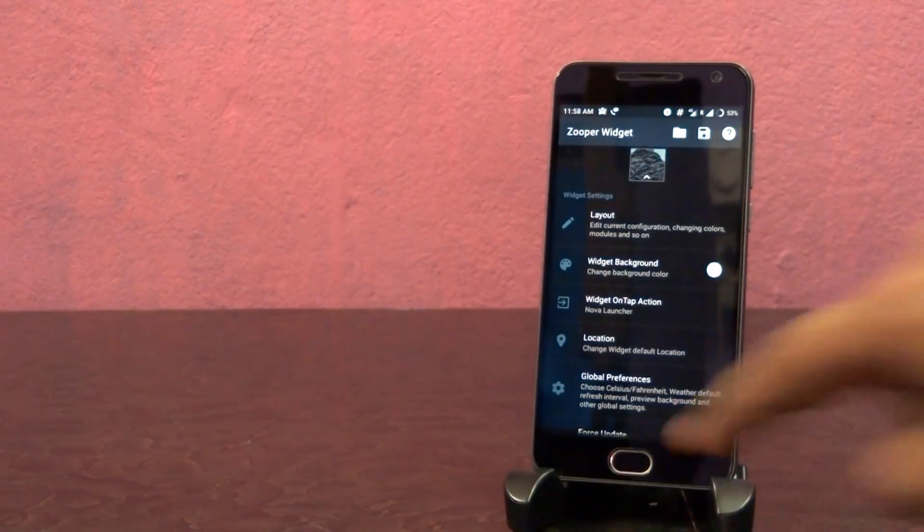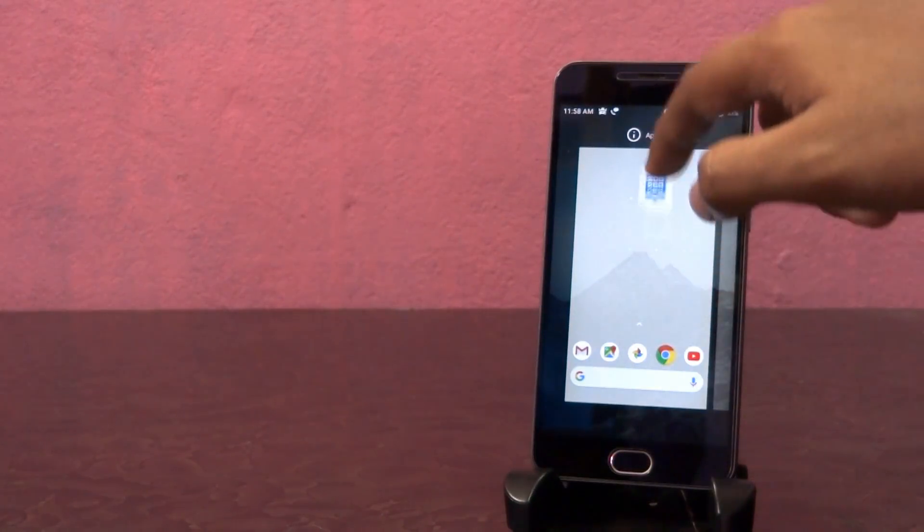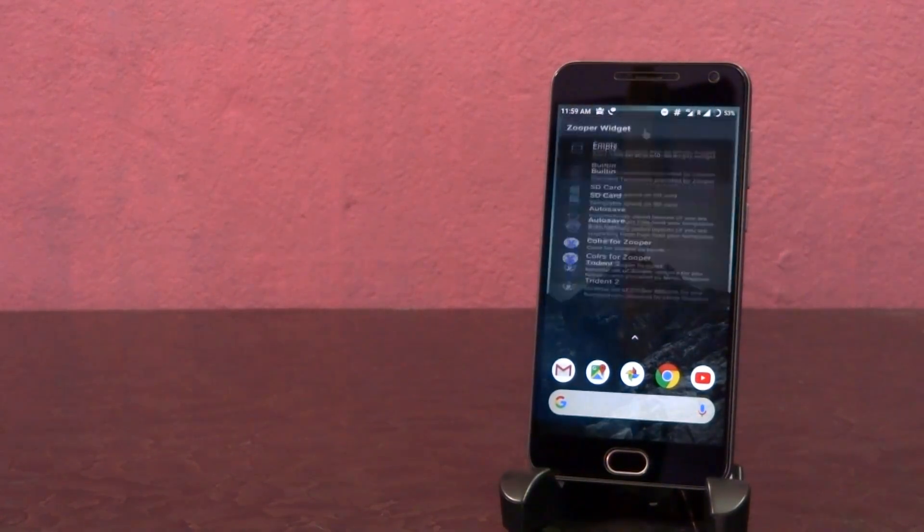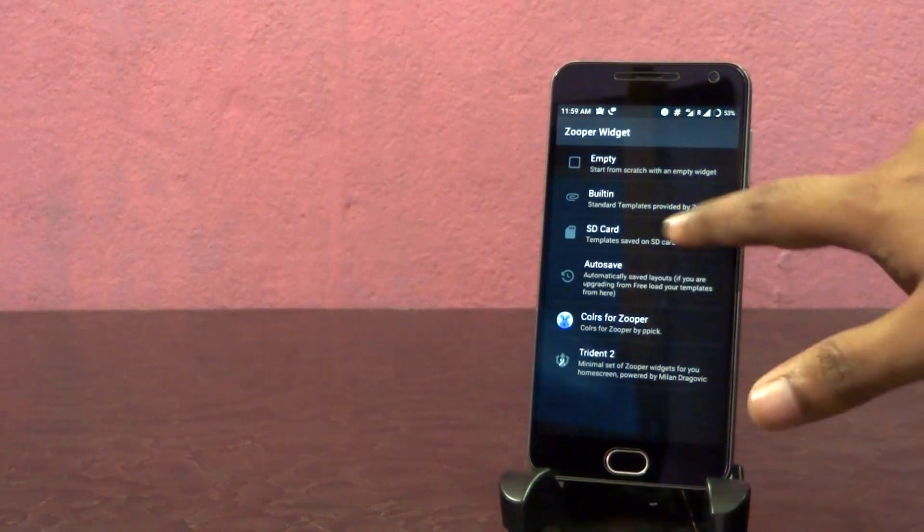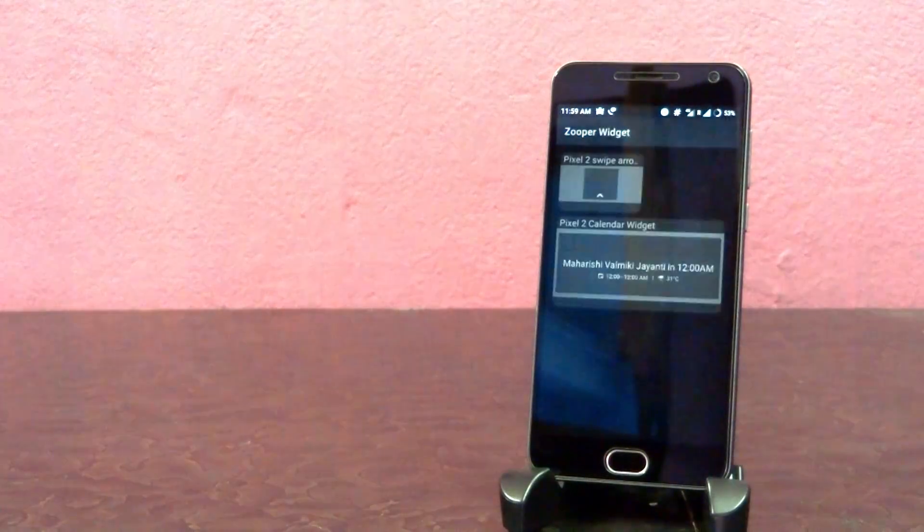Go back and add another super widget at the top of the home screen. Do the same for this widget also, but this time choose the second widget.